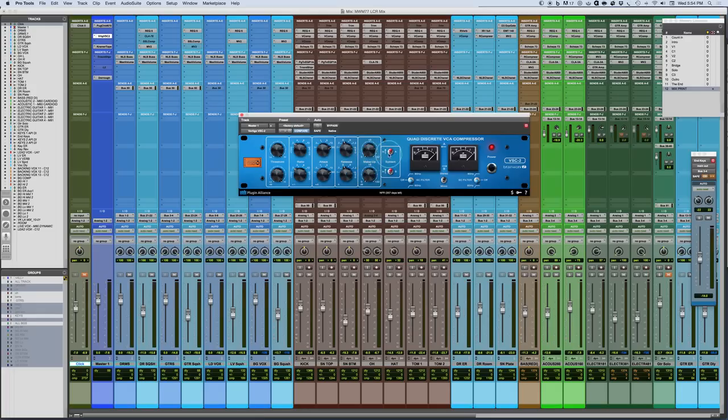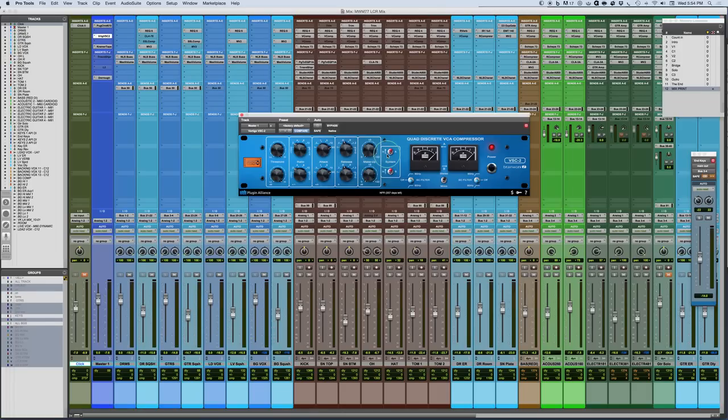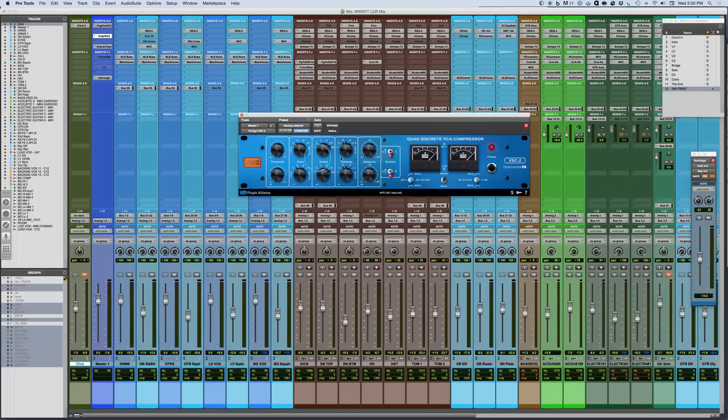You can bypass the individual settings because there is a characteristic sound of passing the signal through without the compression and still going through the VCA. And this does create some harmonic distortion characteristic that may be subtle or maybe more obvious based on the program material that you're feeding into it. But this would allow you to basically bypass the compressor but still use that harmonic distortion characteristic as part of the signal chain.